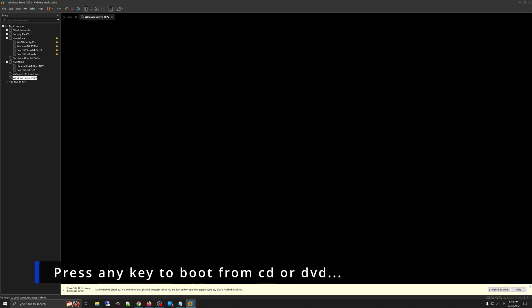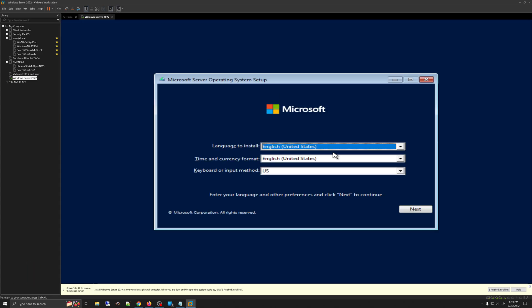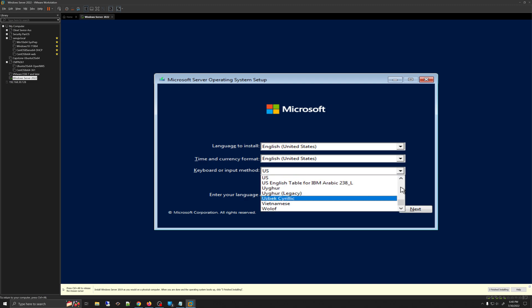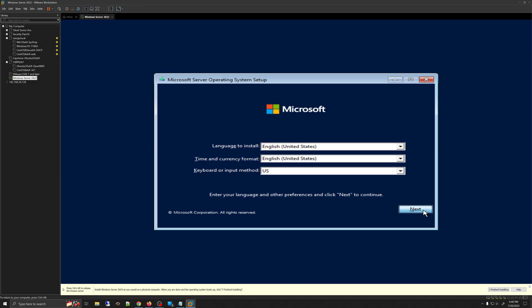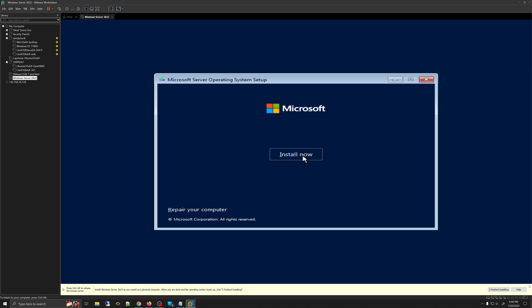It will ask you to press a button to boot from the CD. Make sure when it pops up, you press a button to ensure it boots from the CD. It will then ask you to select your language. I will be using English (United States), with United States time format and keyboard. If you have something else, you can pick from the list. Then click Next and select Install Now.